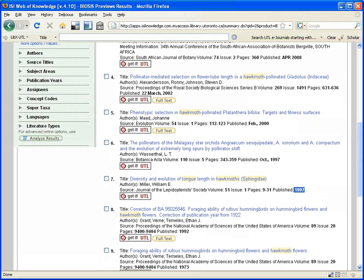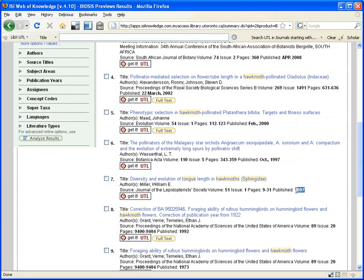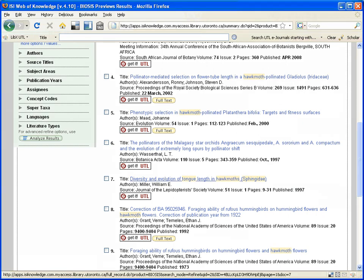Now, the reason this result did not come up in Web of Science is because the Web of Science, it does index Journal of the Lepidopterists Society, but it only started indexing that journal in 2008. So that's why it did not find this 1997 article, whereas Biosis did.